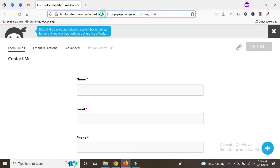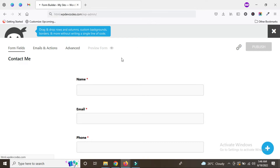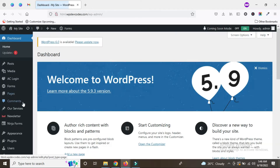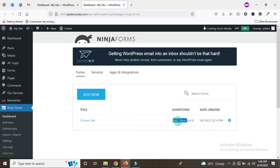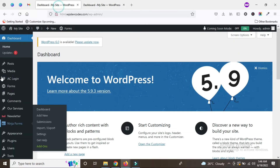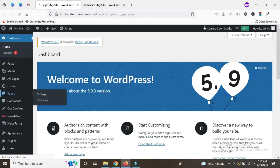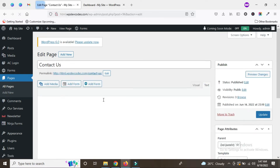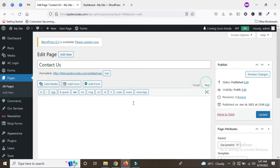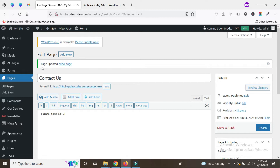Let's go to the admin again. Go to admin and click on the Ninja Forms dashboard. This is the Ninja Forms dashboard — just copy this shortcode and go to the page called Contact Us. We have already created a Contact Us page, so I'm going to edit it. This is the backend for the Contact Us page — just paste the shortcode here and update the page.